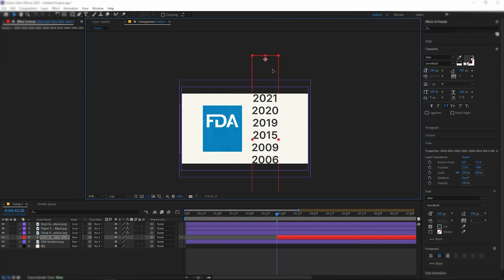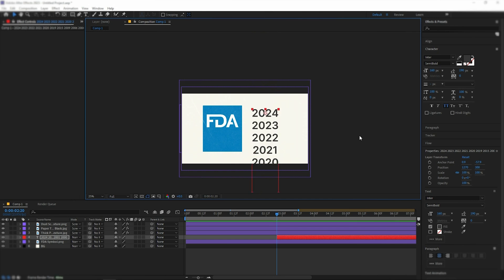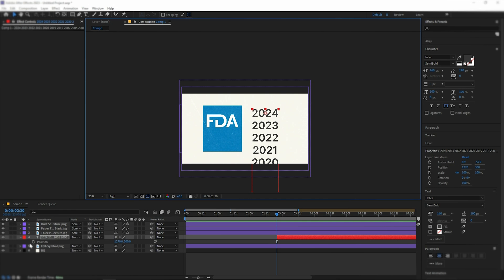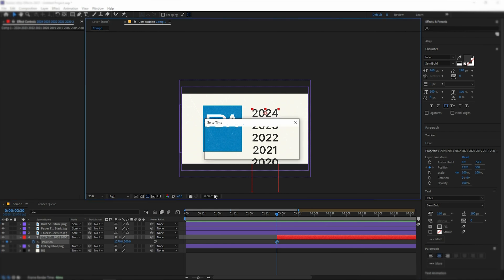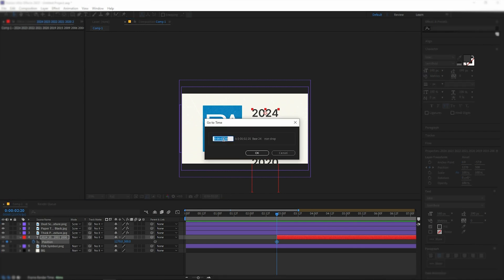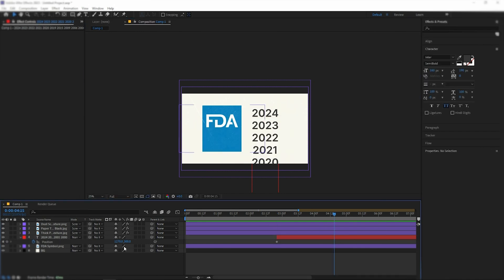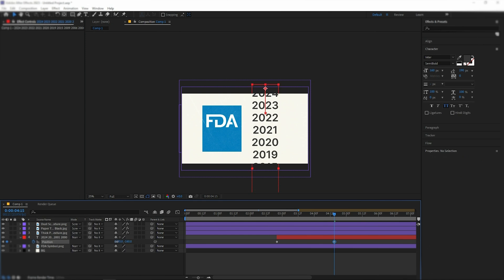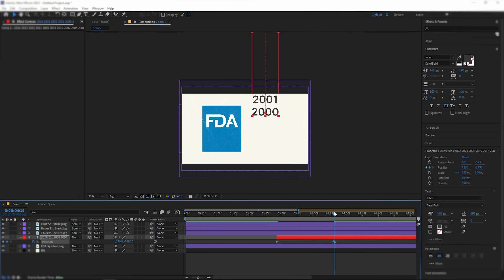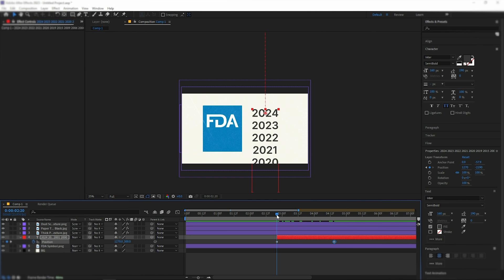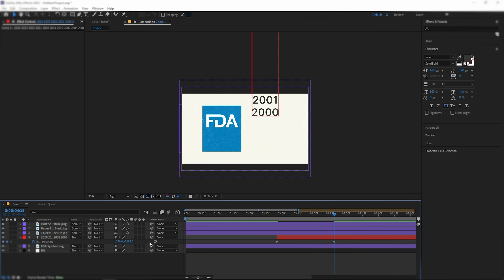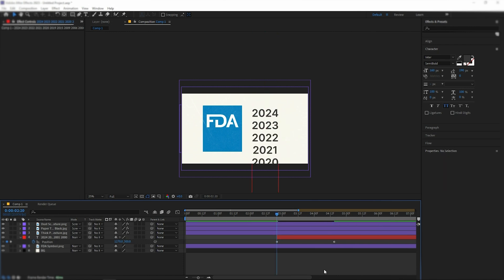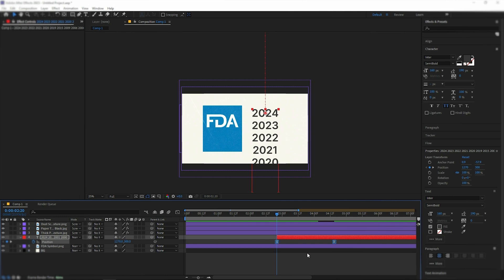We have created a list of dates that we'll animate. To animate, select the layer, press P to open the position parameter and set a keyframe at the start. At the 4.15 timing, change the vertical position so that 2000 is in the same spot as 2024. For this animation, copy the curve in the graph editor, like I did.